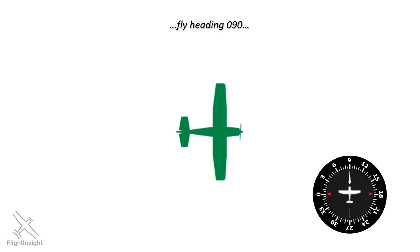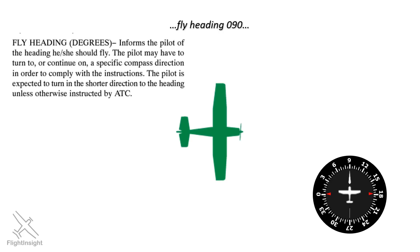There is a question of which direction we should turn. The pilot controller glossary tells us to fly the shorter way to the heading unless otherwise instructed, so in this case it was a right turn. The controller can still say turn right heading 090, but in the absence of that right or left instruction, we turn the short way around.